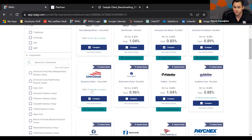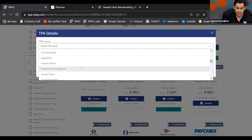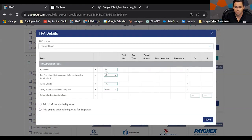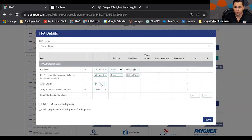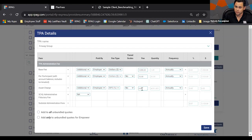For unbundled solutions, you have the capability to add a TPA cost. I'll select a few unbundled solutions and add the TPA cost I've already obtained. When I click Add TPA, I can look up my TPA — if it's not there, let us know and we'll add it. We can add TPA fees here broken down by asset charge, participant cost, or base fee. I can add this TPA fee to all unbundled quotes or only to the unbundled quotes for a specific provider like Empower.